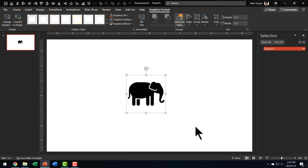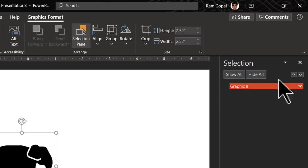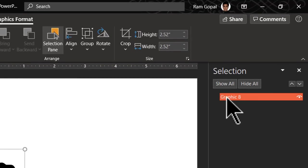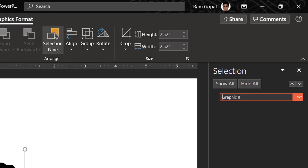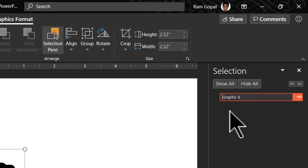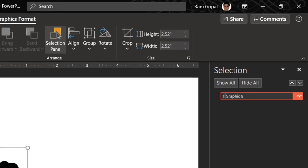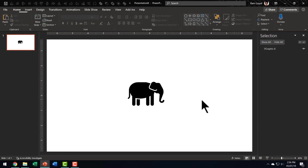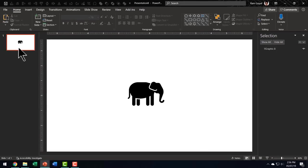Now as always, we are going to change the name of this. It is called graphic eight. So let me click on this. I've already gone to home and open the selection pane and here I'm going to add two exclamation marks at the beginning. Now our job is done.